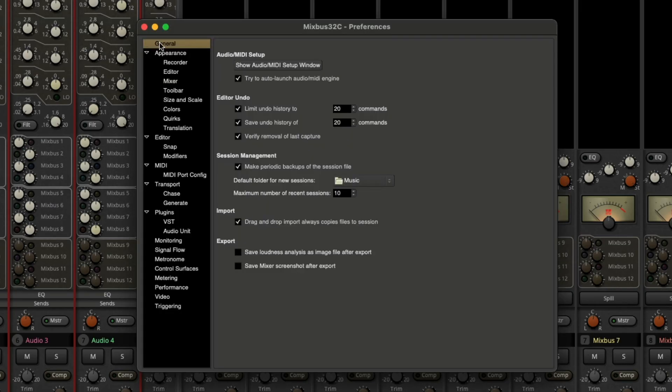And under the general tab, we can go down to session management, and we can also tell to make periodic backups of the session file, and we can change the default folder for new sessions.